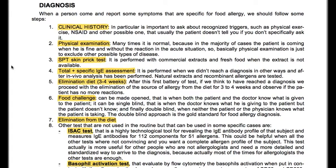We have the SPT (skin prick test), performed with commercial extracts and fresh food when the extract is not available. Total and specific IgE assessment is performed when we did not reach a diagnosis by other means, and after in vivo analysis has been performed — natural extracts and recombinant allergens are tested. We have elimination diet after 3–4 weeks: after this first battery of tests, if we think we have reached a diagnosis, we proceed with elimination of the allergenic food from the diet for 3–4 weeks and observe if the patient has no more reactions.